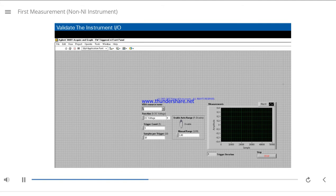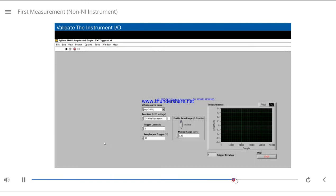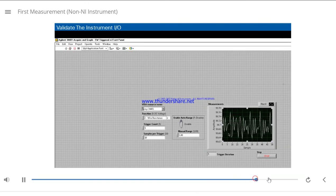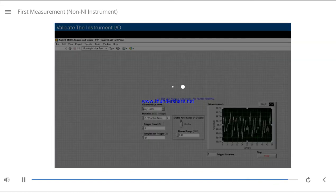Here I have an example for the Agilent 34401. Let's open the Acquire and Graph Software Triggered example. I'm using my 34401A instrument. Now I'll click the Run button, and get a result of 100 ohms, plus or minus 5%.